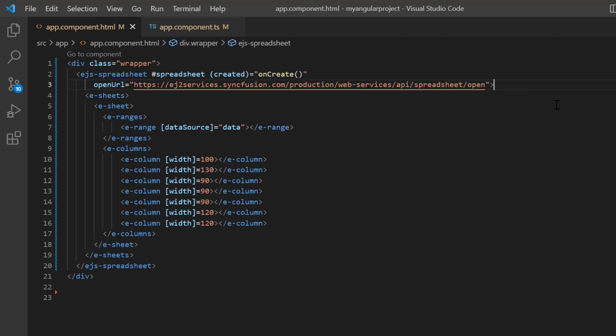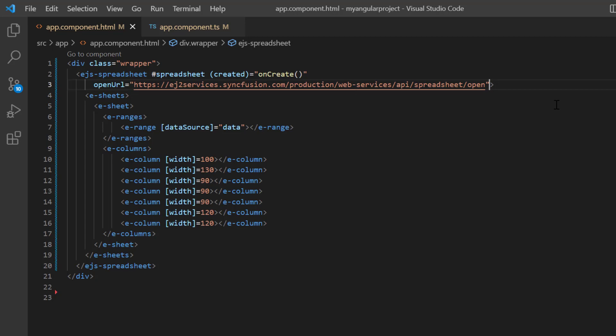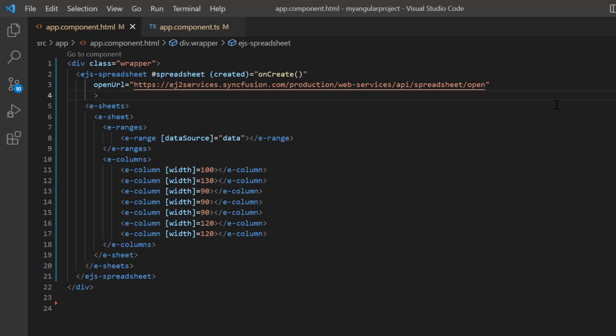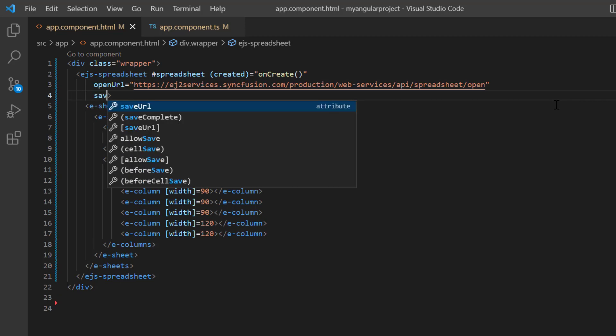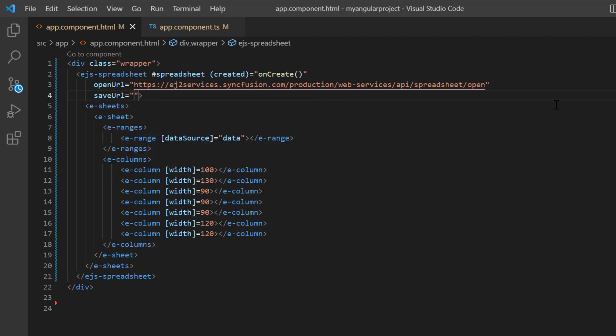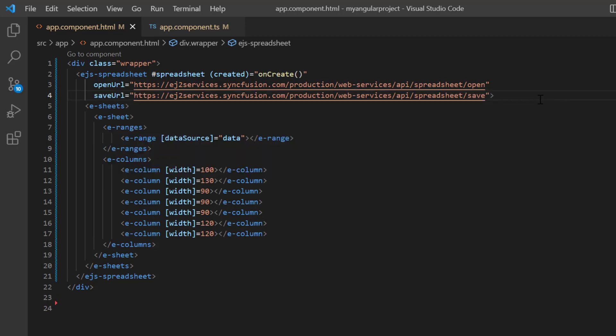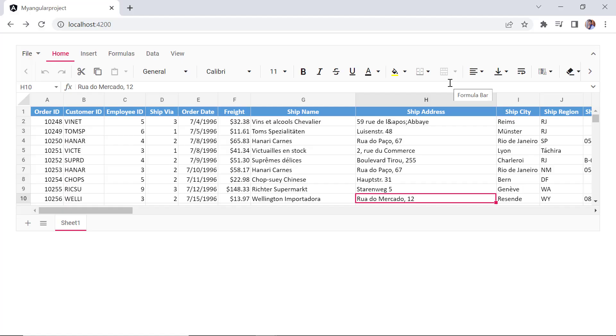Next, I will show you how to save the spreadsheet to Excel using an API. To do that, I need to enable the allow save property and call the save API hosted in the service URL. By default, the allow save property is enabled in spreadsheet. So, I add the save URL property and assign the Syncfusion service URL.